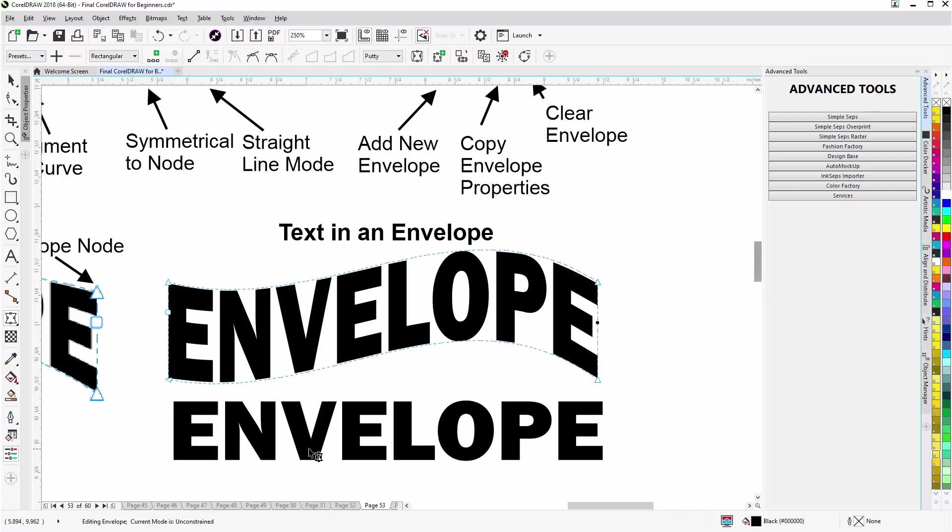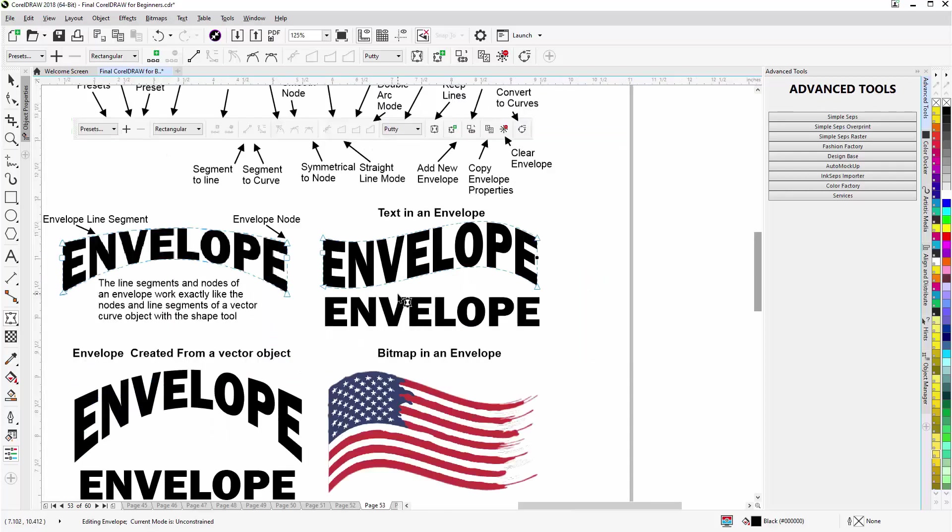Then what I started with, with the basic text. So it works just like the shape tool. You can shape things any way you want working with the envelope tool. I'll zoom out here and here's one on a bitmap.